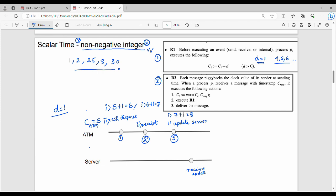So for the ATM process, there are 3 events. Starting with C=5, each event increments by D=1: 5+1=6, 6+1=7, 7+1=8. That is rule number 1 in action.